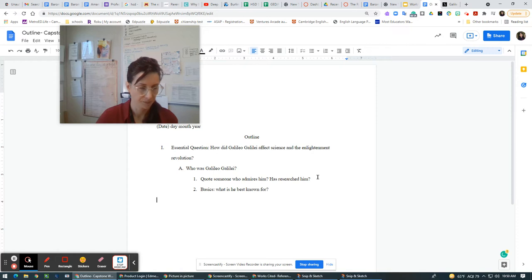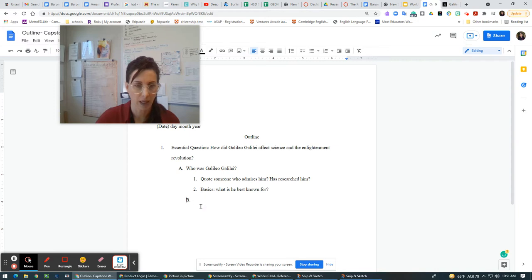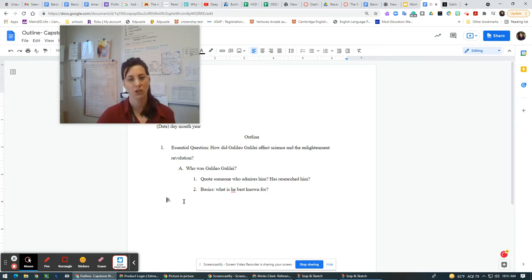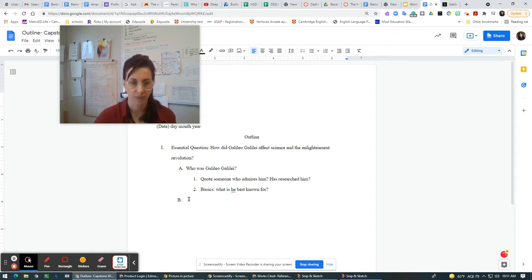And this should be lined up. So we can see that usually the outline is automatic. But in this sense, sometimes it doesn't always work that way. And the A should be lined up, the B should be lined up underneath the A here. The next would be affecting science.